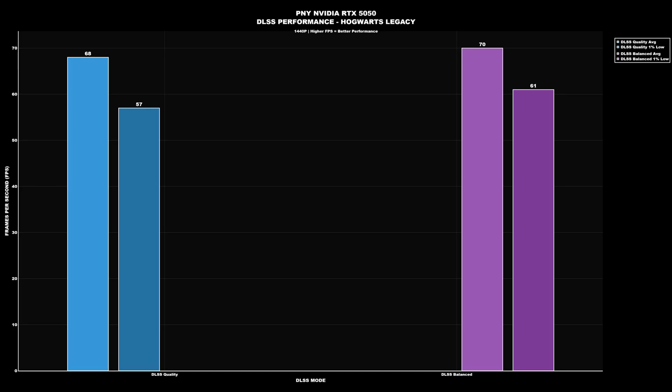For DLSS testing, I only tested with Hogwarts Legacy — most of my other games use AMD's version of upscaling. At 1440p with DLSS Quality, the average was 68 fps with a 1% low of 57. On Balanced, the average was 70 with a 1% low of 61.